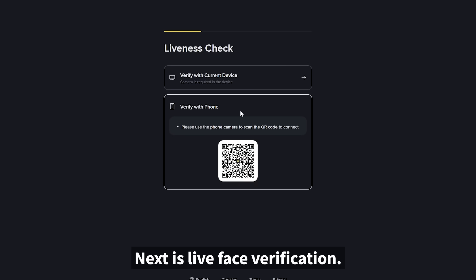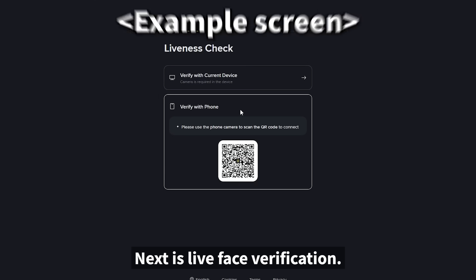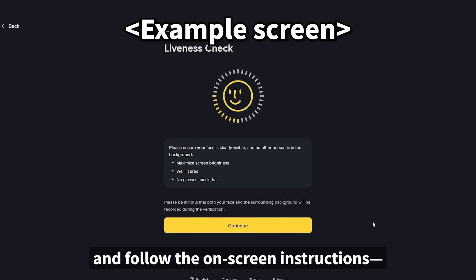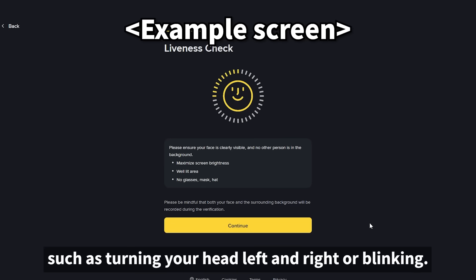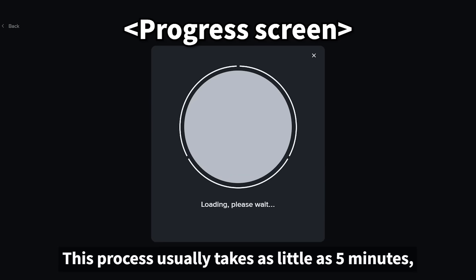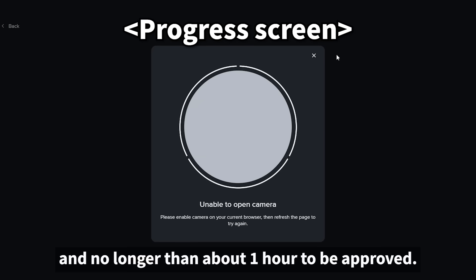Next is live face verification. Position your face in front of the camera and follow the on-screen instructions, such as turning your head left and right or blinking. This process usually takes as little as five minutes and no longer than about one hour to be approved.